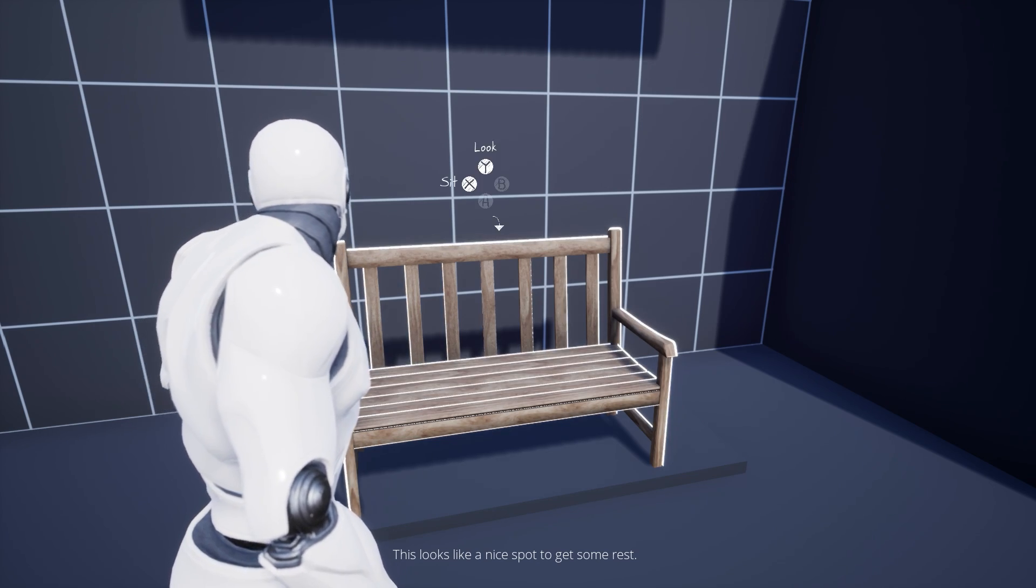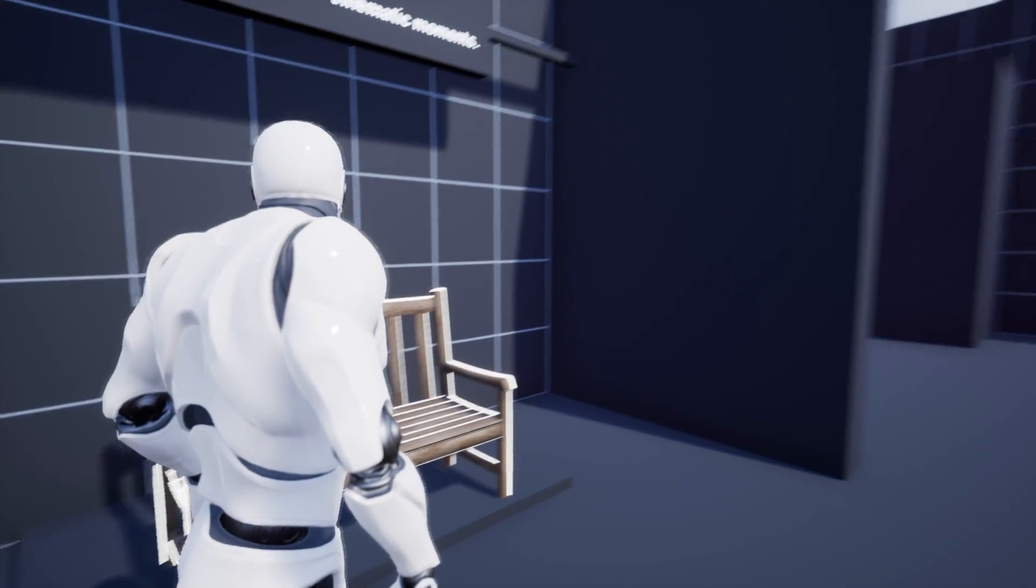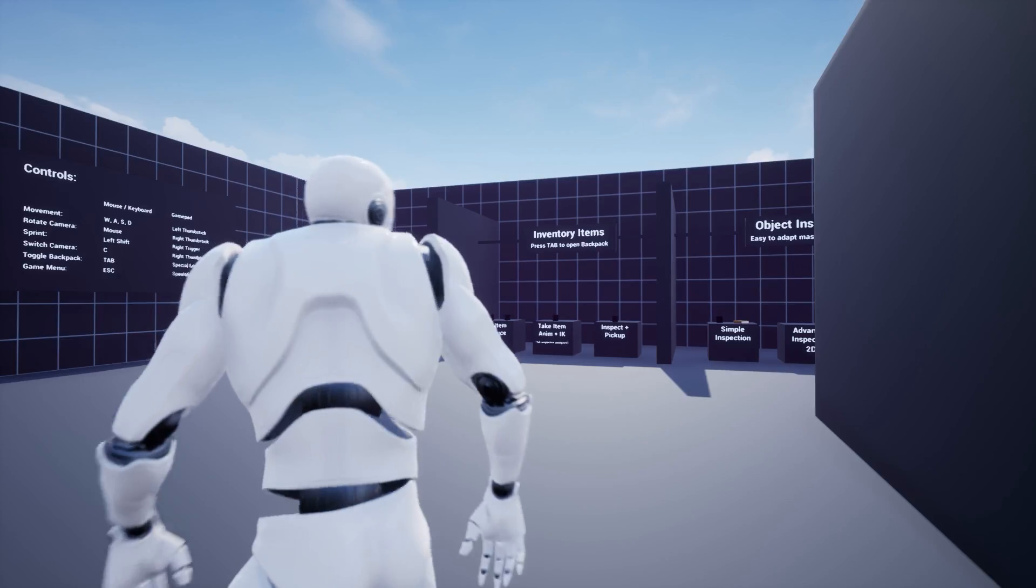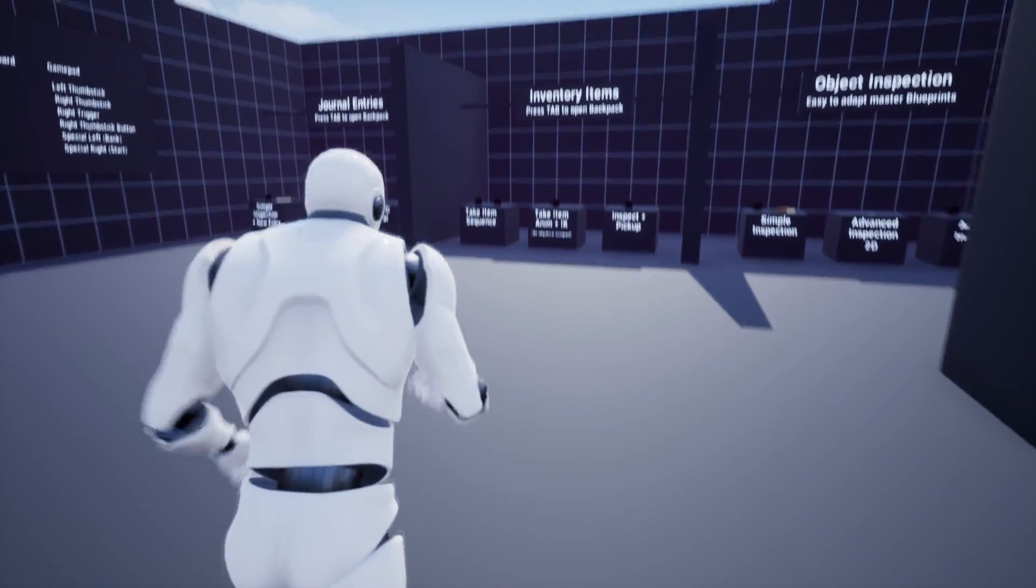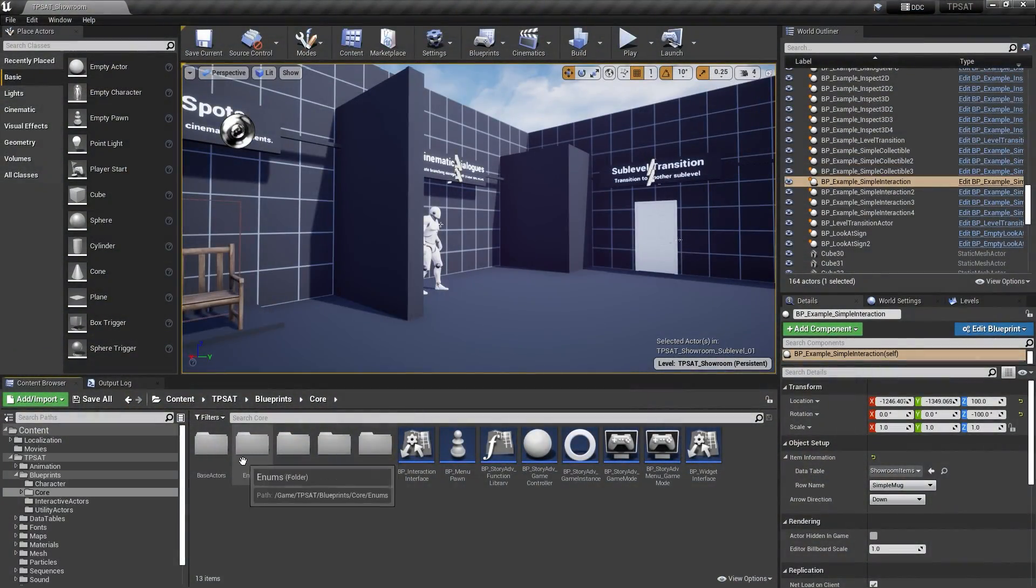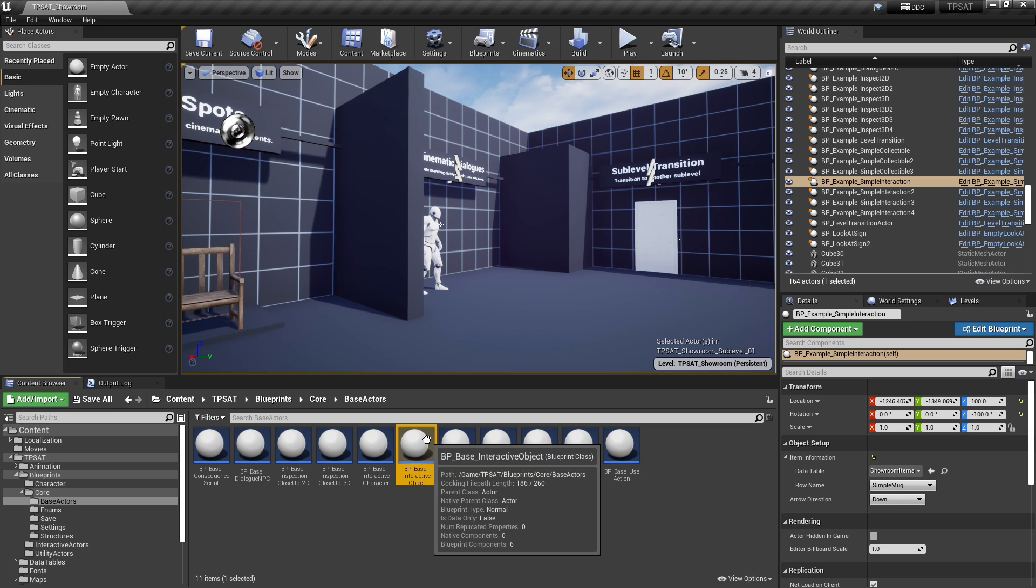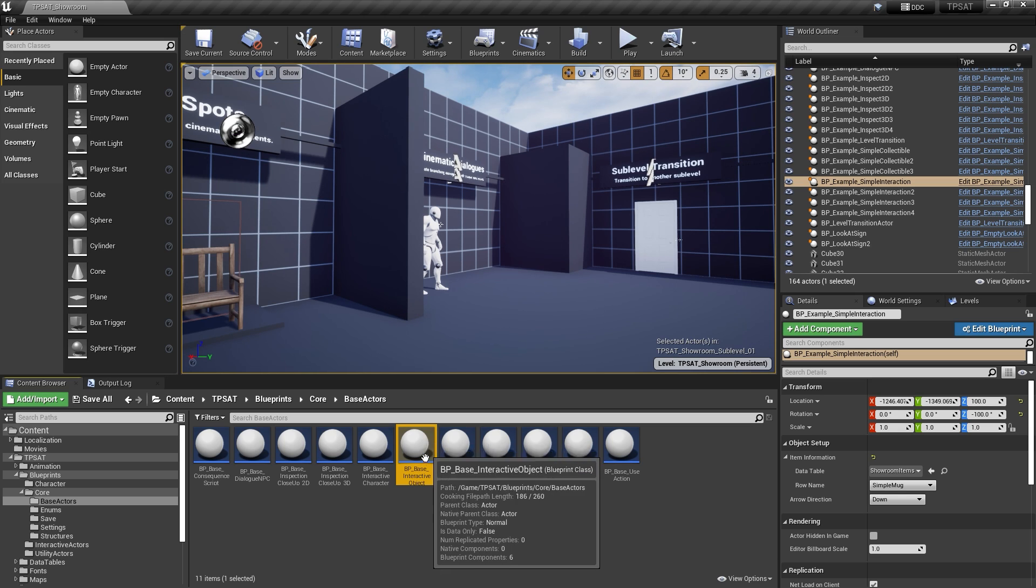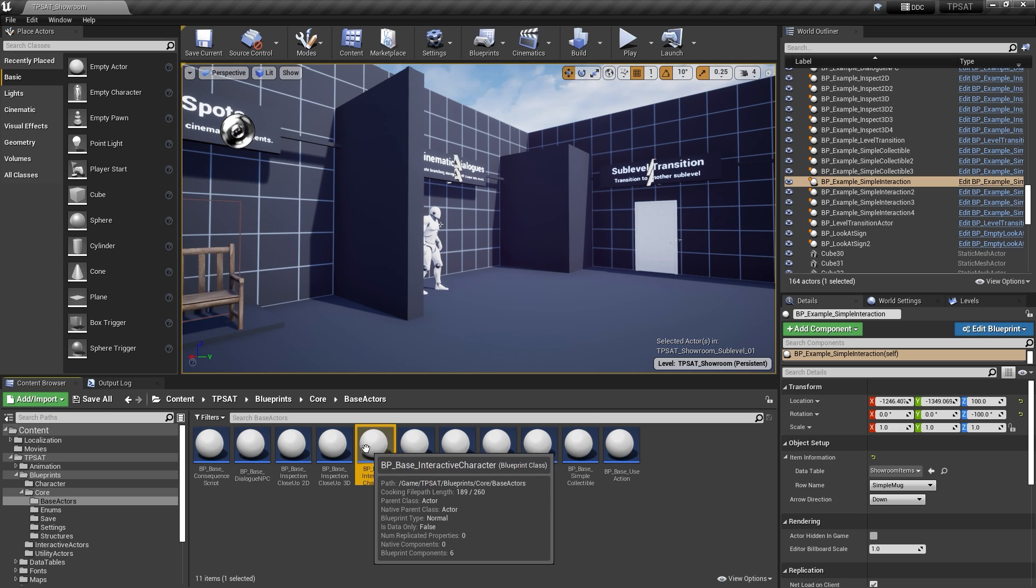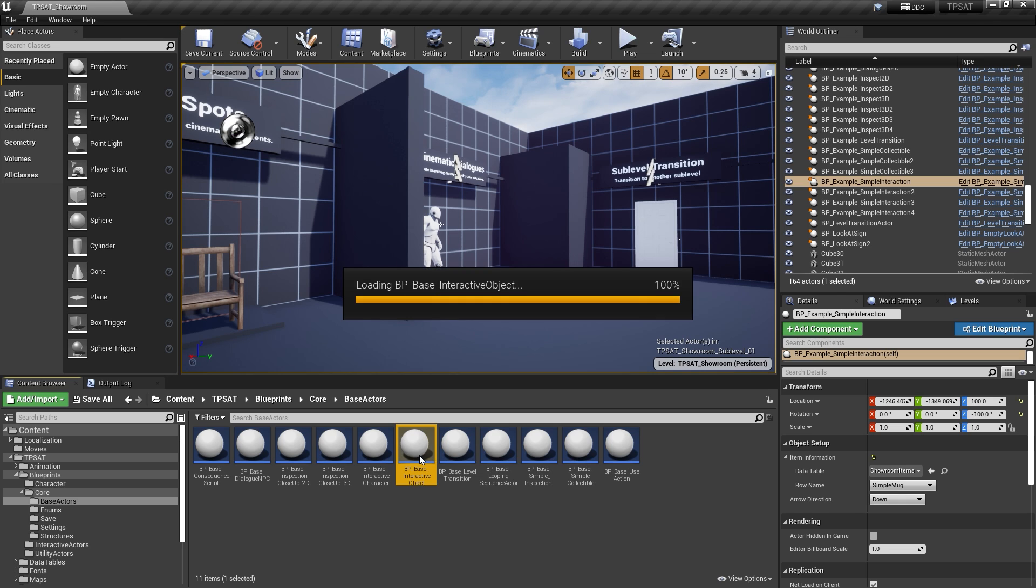To understand how to set up custom interaction buttons, you'll have to know how interactive items in this template work in general. All interactive actors inherit from either BP Base Interactive Object or BP Base Interactive Character based on whether they're using static or skeletal meshes.